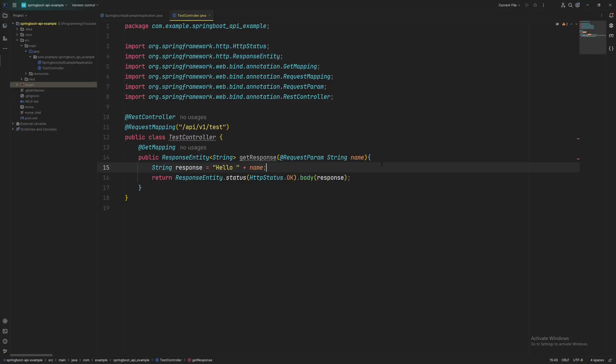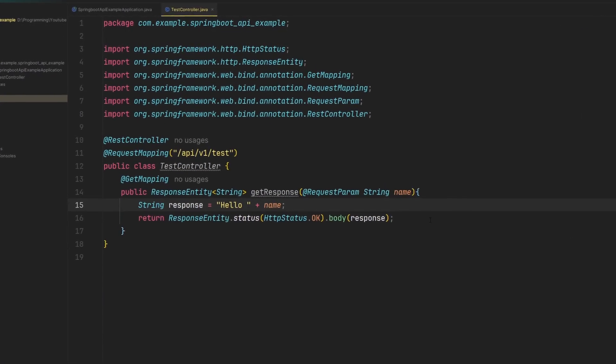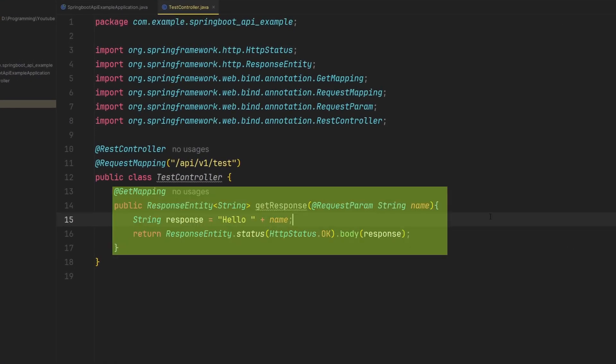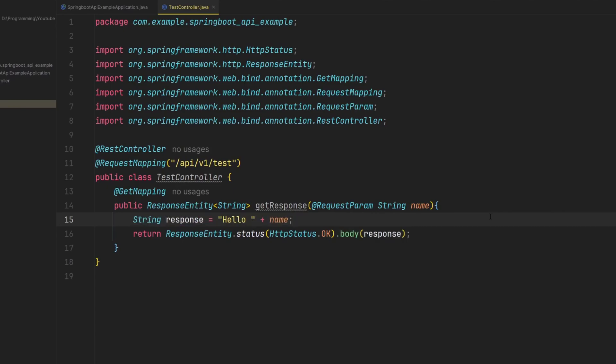So here I've created a simple Spring Boot RESTful API and here it's basically a get route which will take a name and then it's going to return a response where it says hello and that name that the client has sent to this API.